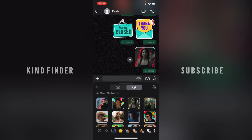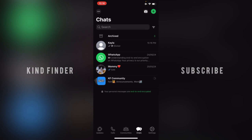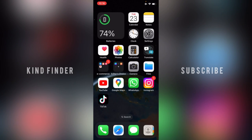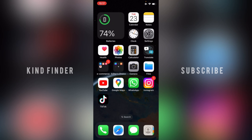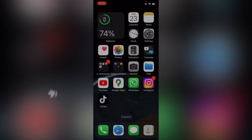All right, so that was how to add more sticker packs on your WhatsApp chats. Thanks for watching this video. If you found it helpful, don't forget to hit the thumbs up button and share it with your friends. Thank you!